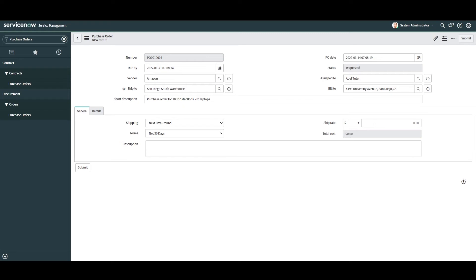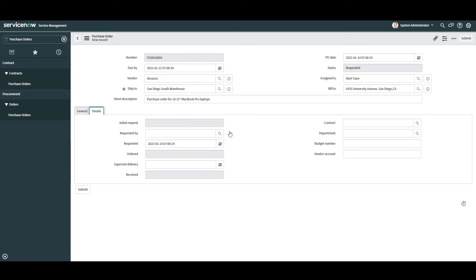In the final tab, Details, this tab contains additional details around the purchase order. In the first field, Initial Request, this field is read-only and empty because we're creating the purchase order from scratch. If we were generating this purchase order directly from a request on the portal, then the request number would be displayed in this field.